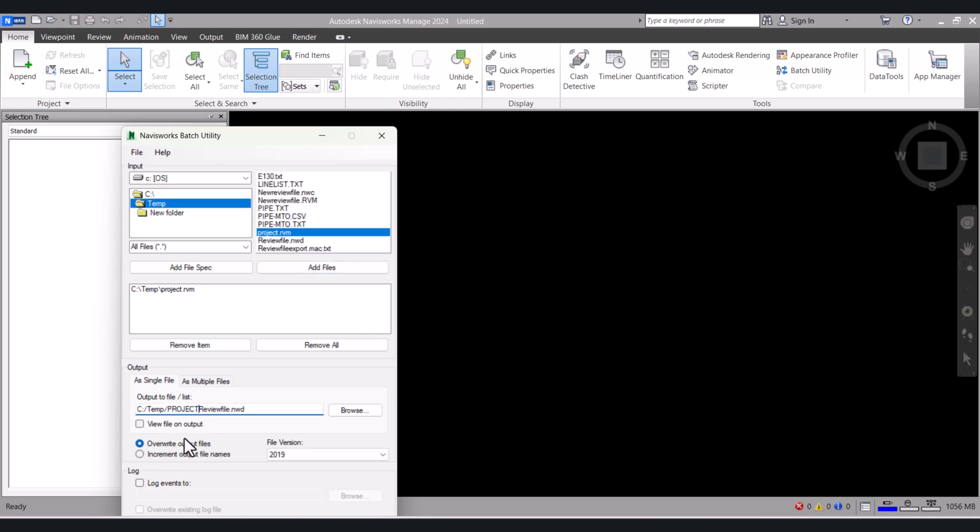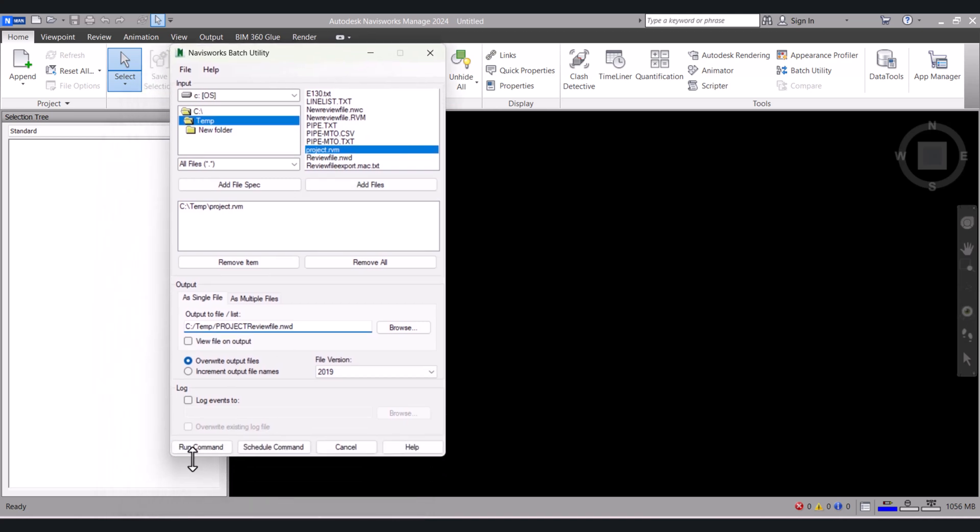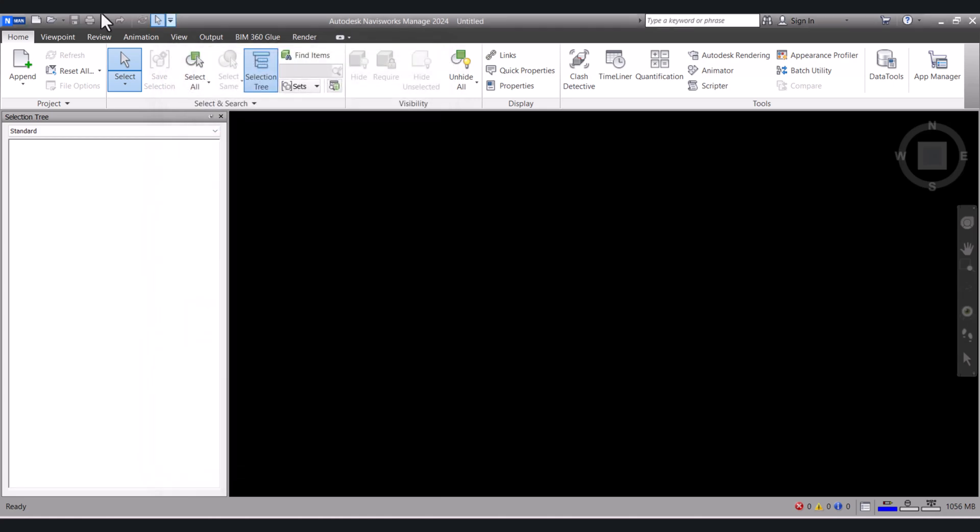And give the name and click on Run. The file is already run. Now we will open.